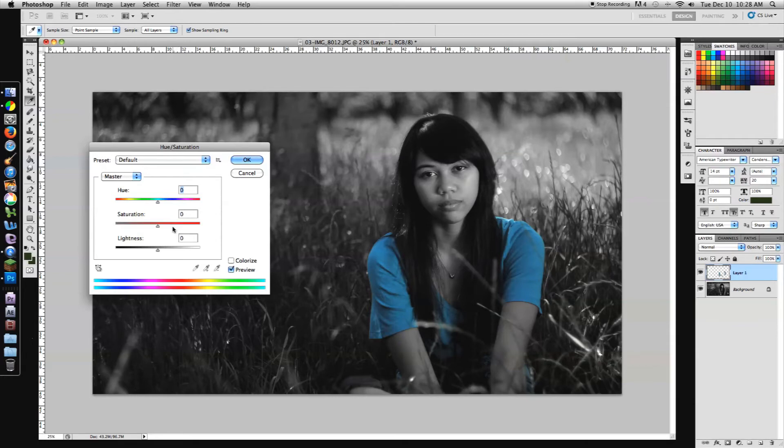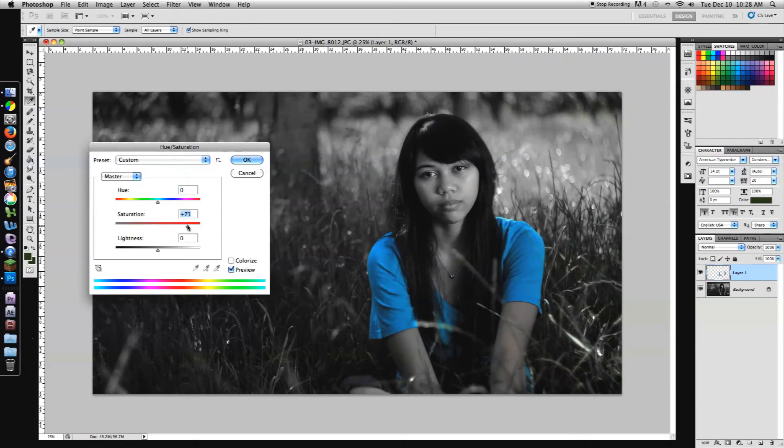To make this effect pop, I like to pump up the saturation. There you go. That's looking pretty cool. That just really makes the colors pop and you can really tell the difference between everything else being black and white and the color you left being still there.